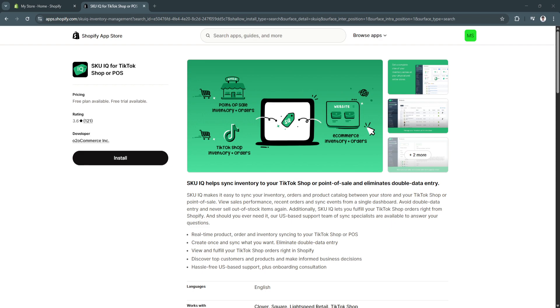If you're looking to boost your online sales, expand your reach, and tap into TikTok's massive community of shoppers, connecting Shopify to TikTok shop is a no-brainer. If you're ready to turn your TikTok presence into a revenue stream, set up the Shopify integration and start selling today.